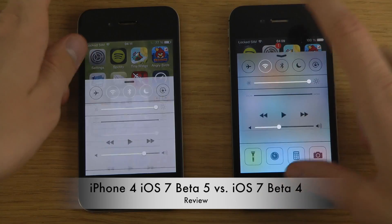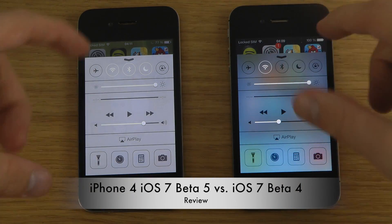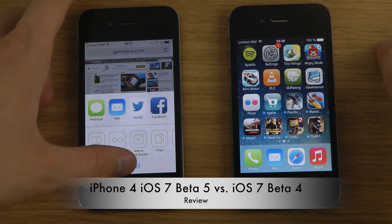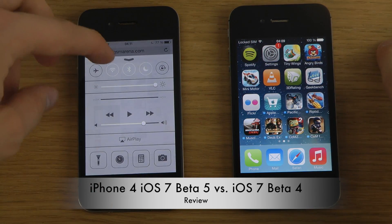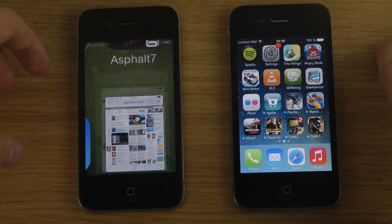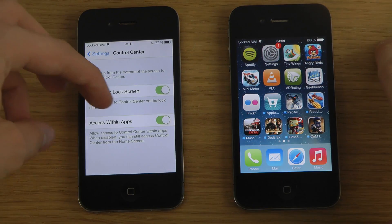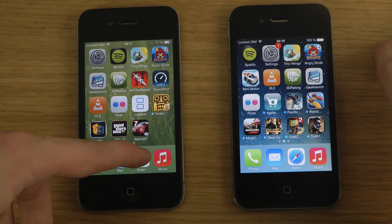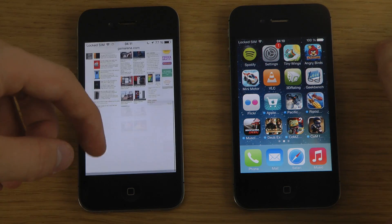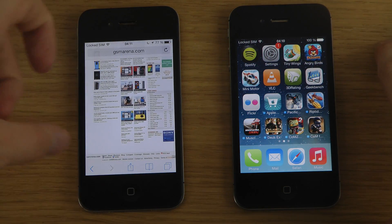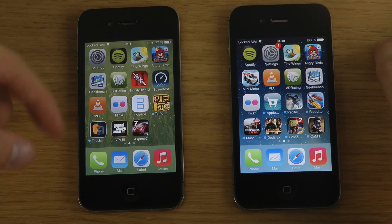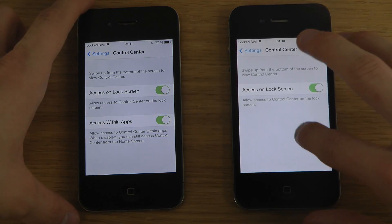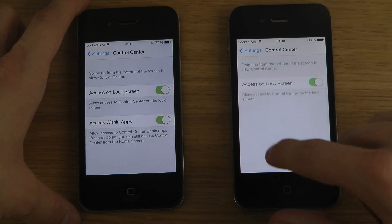Control Center is the new iOS 7 feature where you swipe up from the bottom. If you don't want it opening inside the browser, for example, you can go into Settings, Control Center, and disable 'Access Within Apps.' After disabling it, it won't open inside apps, but you can still swipe up on the home screen and it works fine. That option isn't present in Beta 4.